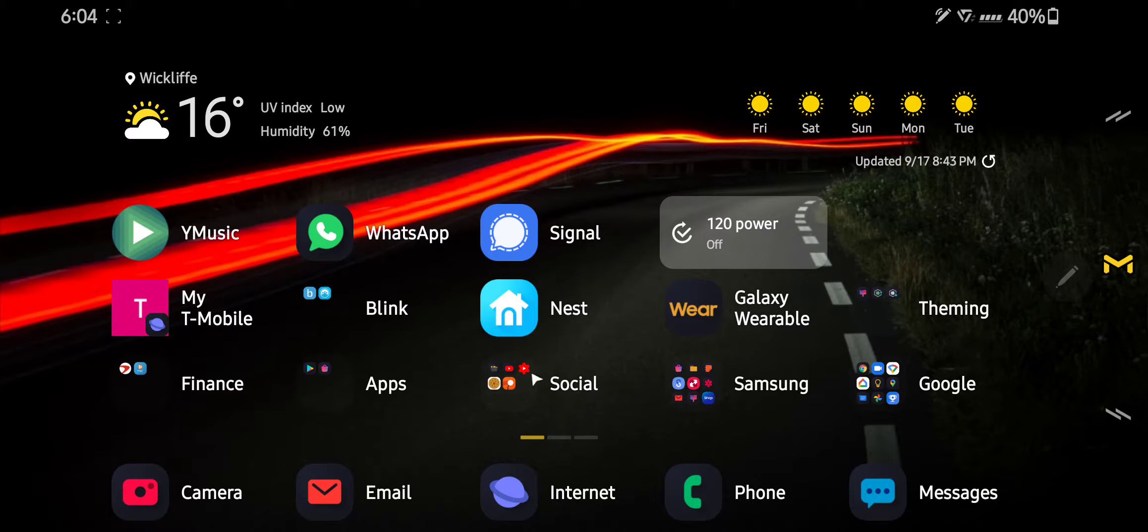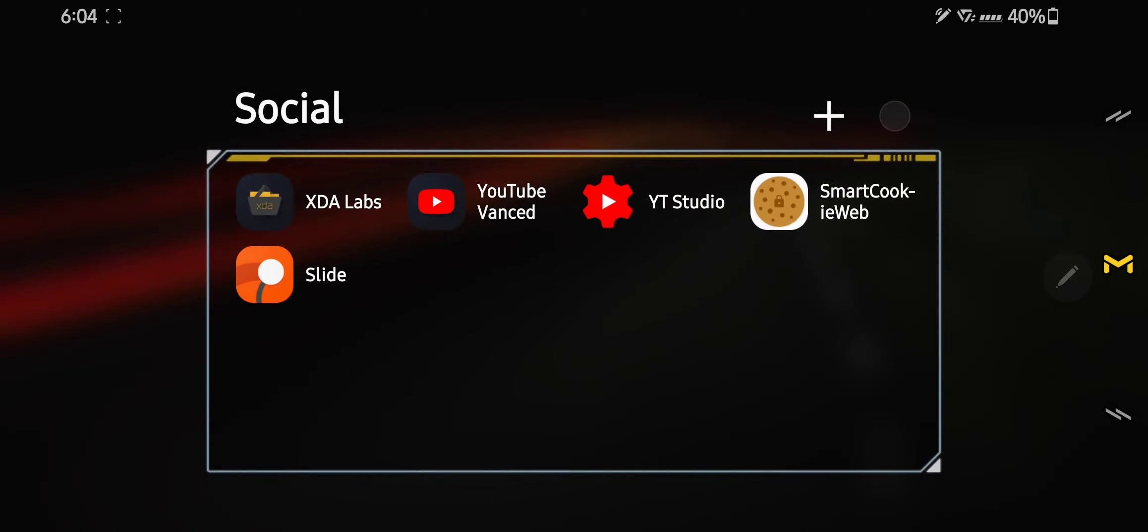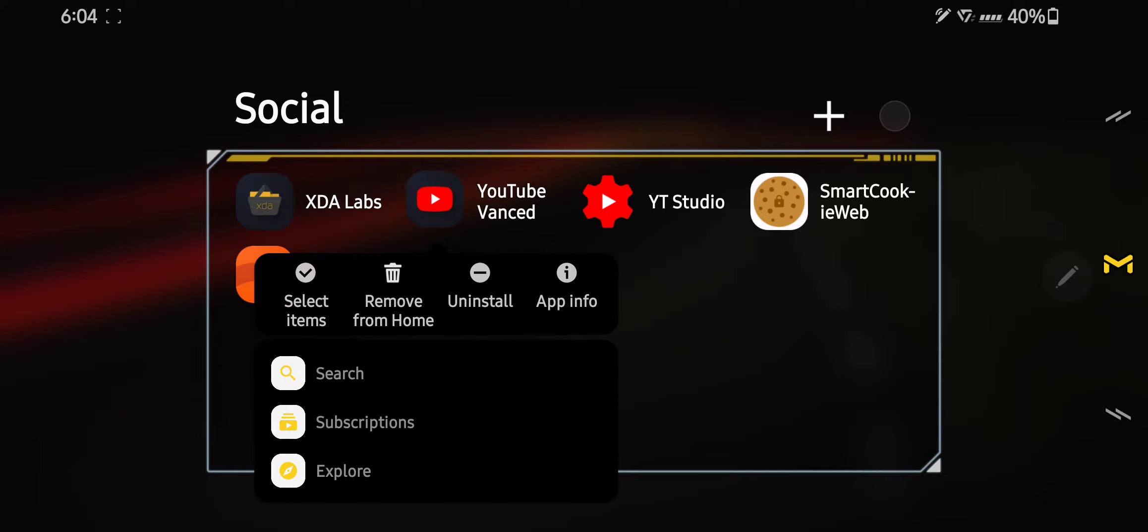So what you do is you go to YouTube or any other app that supports it. You press on hold on YouTube and then you see here you got search, you got subscriptions and you got explore.